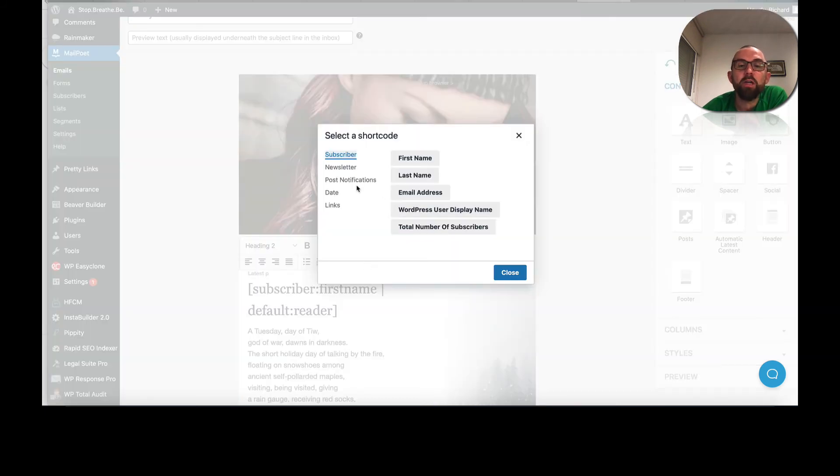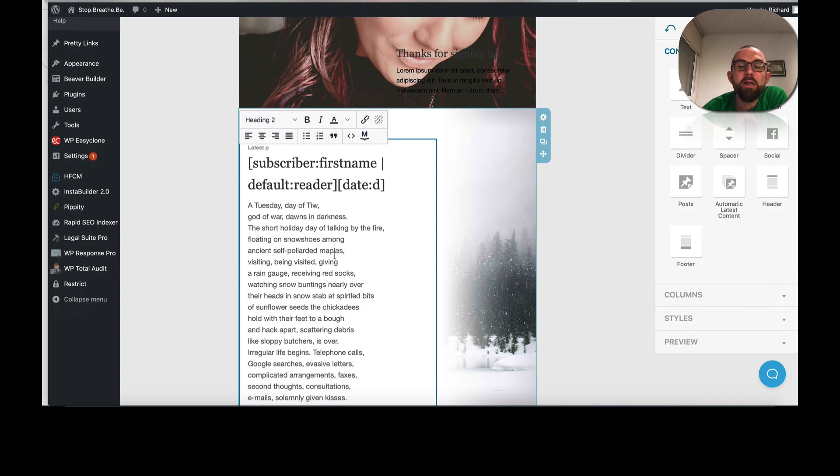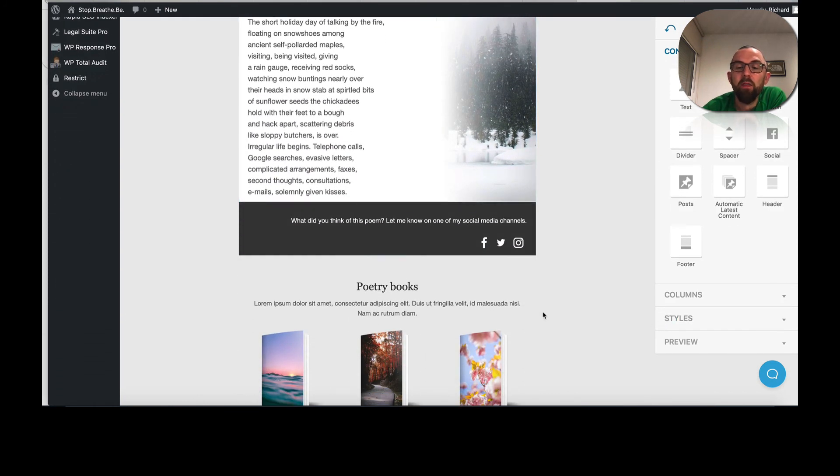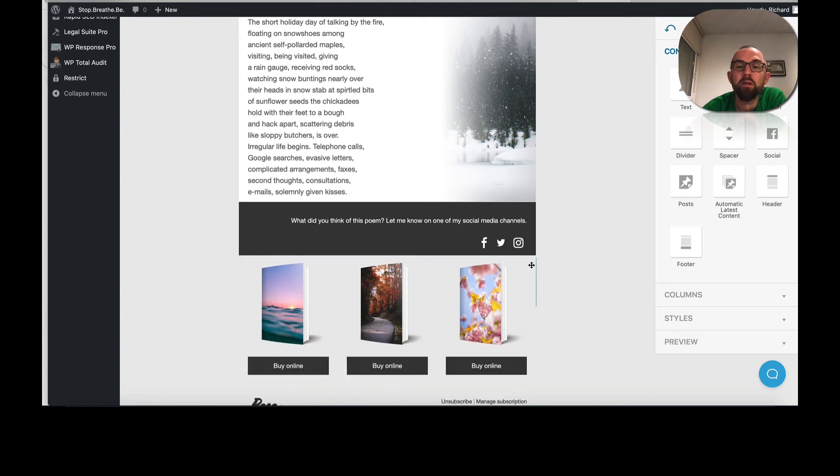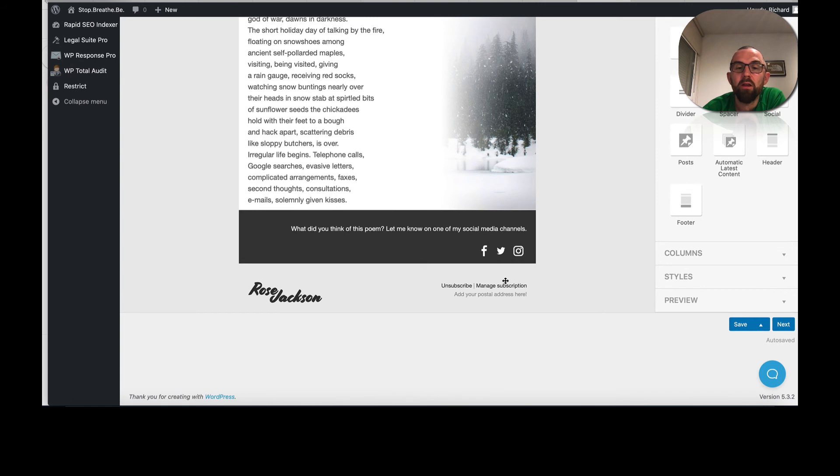And then what I would do is I can just replace this text here. Now there's lots of shortcodes in here that I can put in the first name of the subscriber. And if the subscriber hasn't given their first name, it comes up default as reader. I could put in the date. Okay, current day of the month. And I can change everything here. Now then I can delete anything that I don't want here. So I don't want this. So I click on delete. I click on delete.